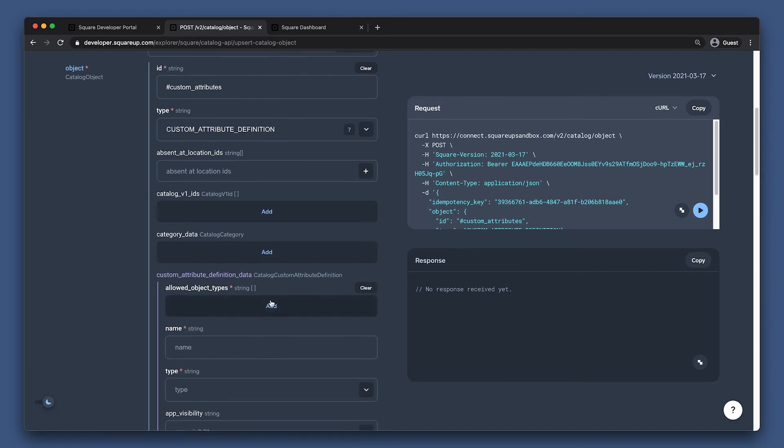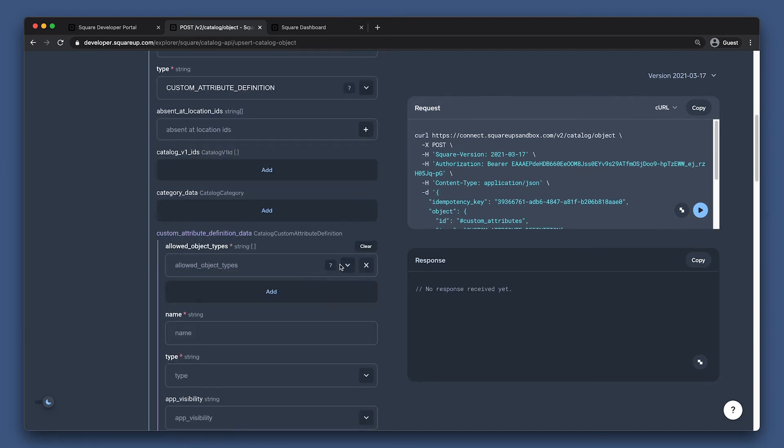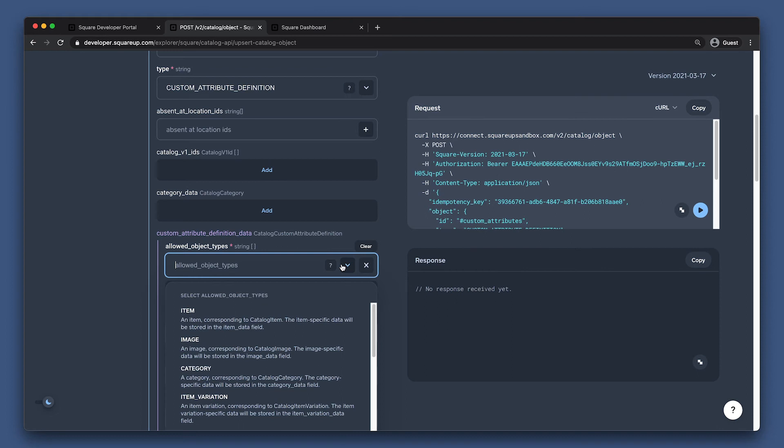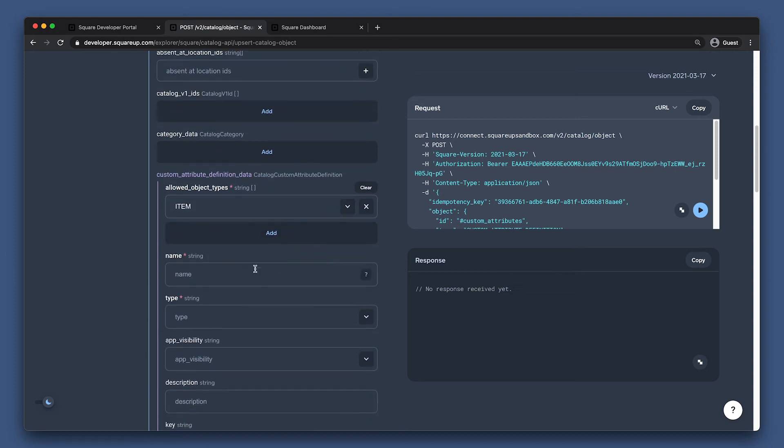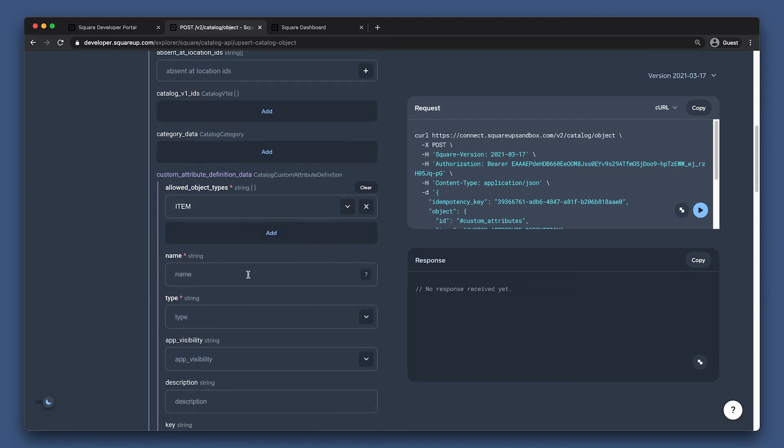The first thing we need to specify is what objects do we want our custom attribute to be associated with. We currently support only item, item variation, or both. We're just going to select item. Then, we have to specify the display name of the field, which is what shows up in the UI for a seller, so we should be sure this is clear and understandable.